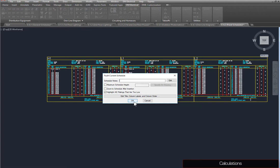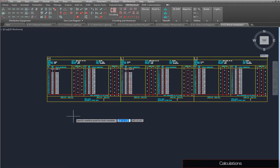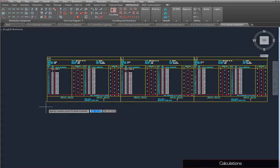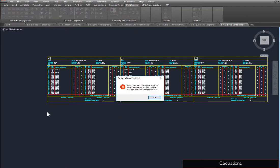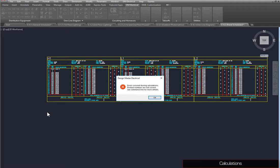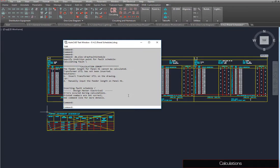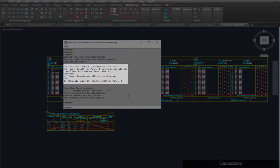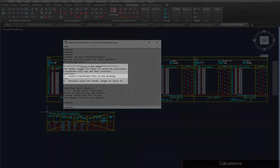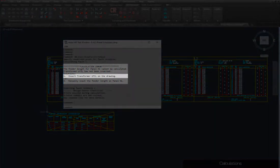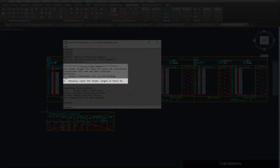Insert the schedule on the drawing the same way you inserted the panel schedules earlier. If you've been following along, you should receive this error message. This will occur whenever additional information is needed to fully run the fault calculation. More information about the error is available at the command line. In this case, the feeder length for H1 cannot be determined. This can be solved by inserting the upstream device on the drawing, or entering a feeder length manually.